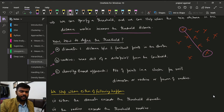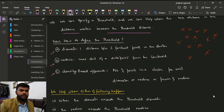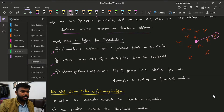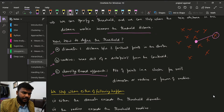Radius — suppose we have a centroid here. Radius is the maximum distance of any point in the cluster from the centroid. That maximum distance from the centroid is what we call the radius.